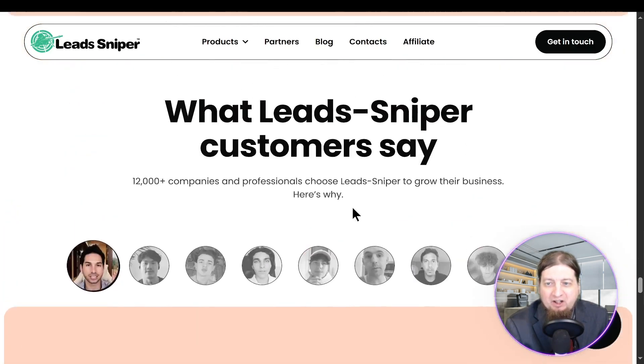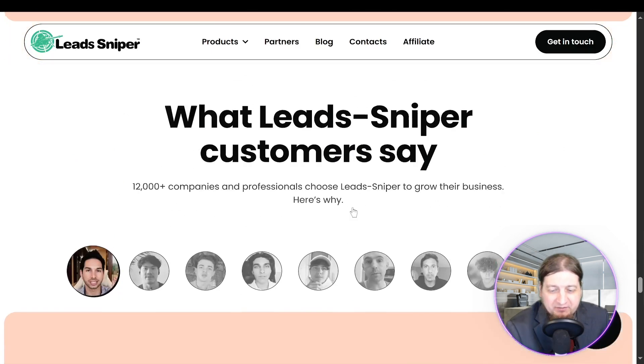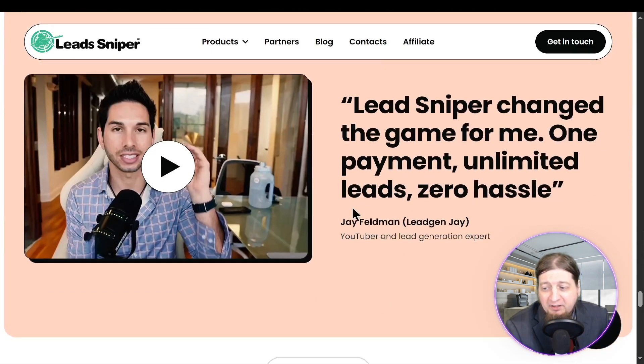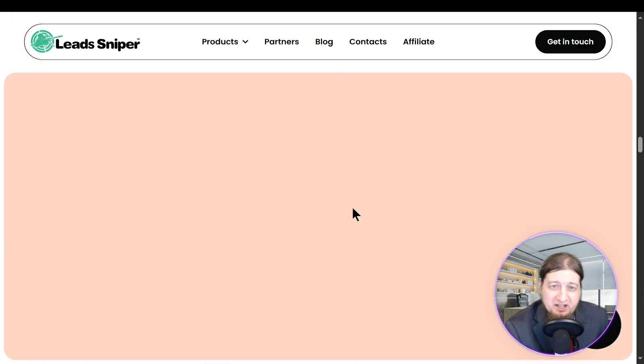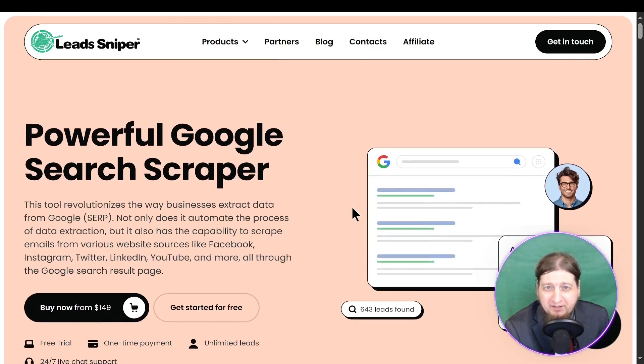Come check out what Lead Sniper customers have to say — I highly recommend it. Get it for your business today and we will see you in the next video. What an awesome product — Google Search Scraper. Click the link down below and get started today for $149, get it for life, and get that awesome support. Or you can do the free trial. Click down below and get started with Google Search Scraper from our friends at Lead Sniper and rock your business today.